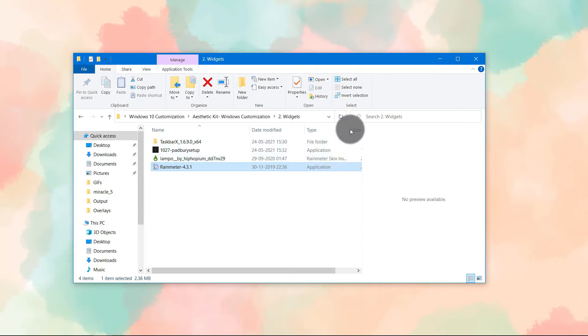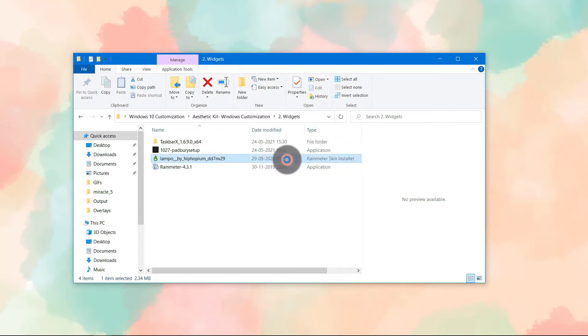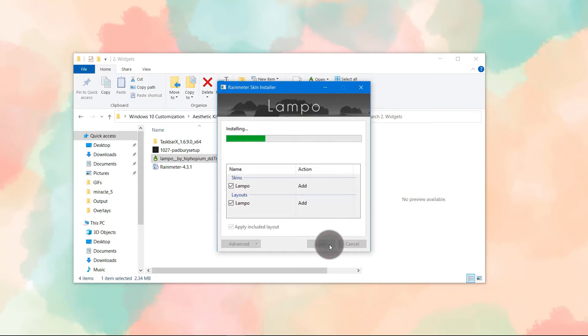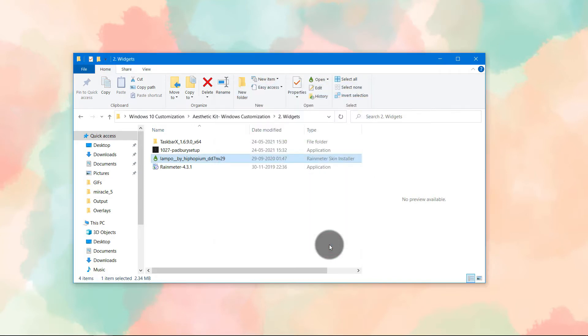That is a Rainmeter skin, and the file will be given. You just have to double click on it and then click on install.